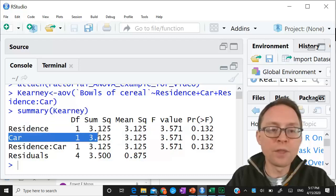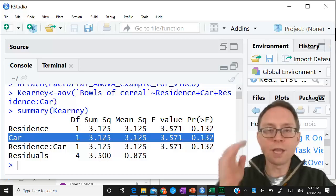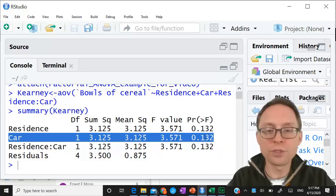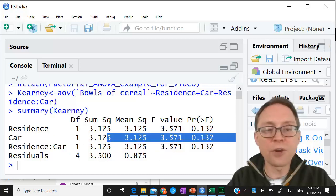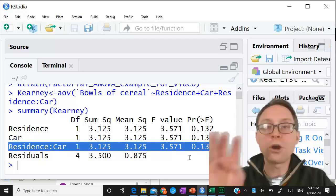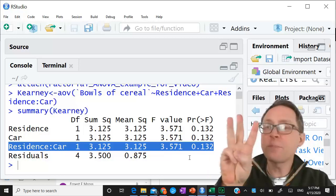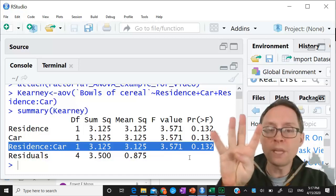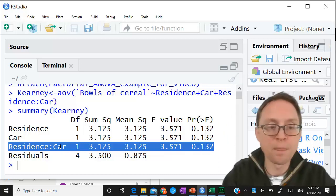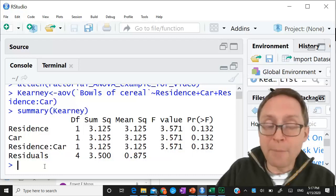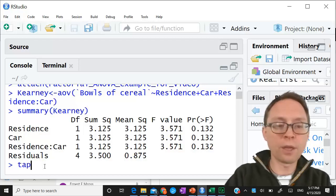What about owning a car? This is the main effect for car - it's looking at whether you own a car or not, yes car compared to no car. Again, there's no significant difference in how much cereal people eat based on car ownership. This right here is the interaction term - it's looking at all four means: on campus yes car, on campus no car, off campus yes car, off campus no car. There is no significant difference in this case either. If you didn't know what the means are, you'd need to use tapply.